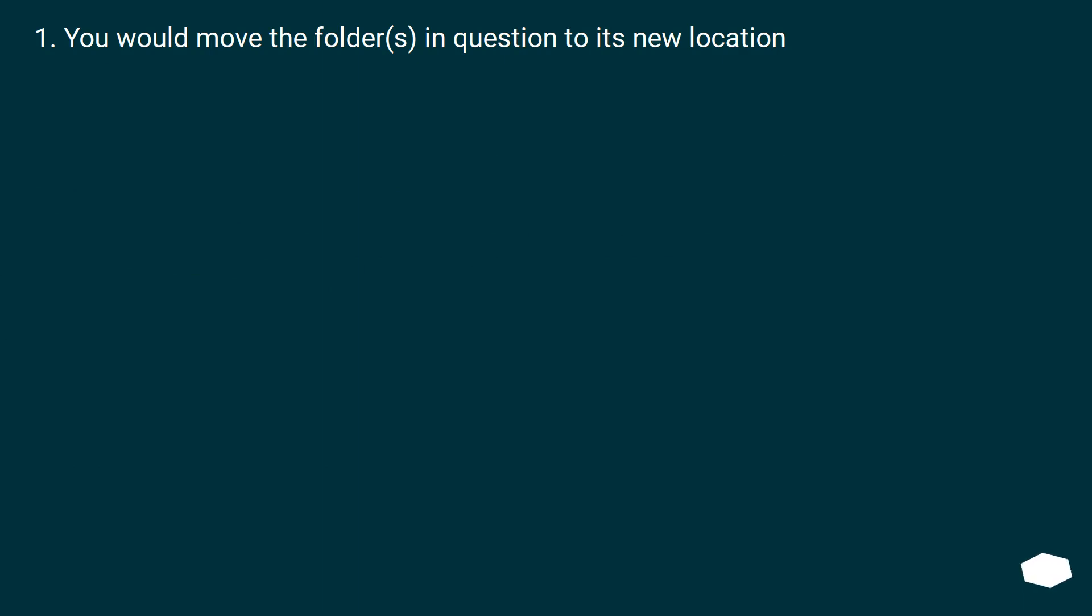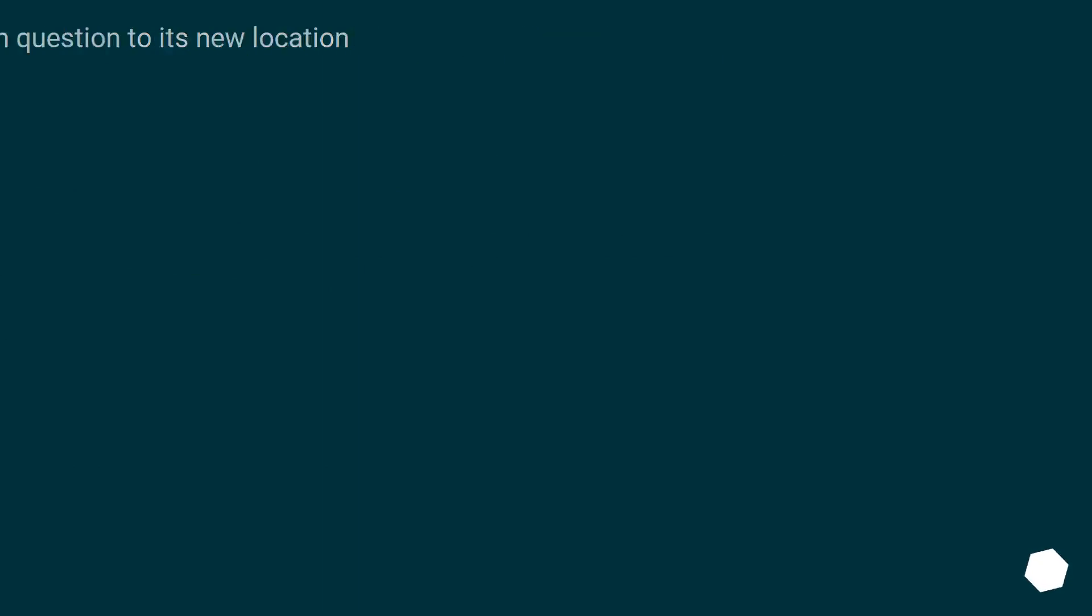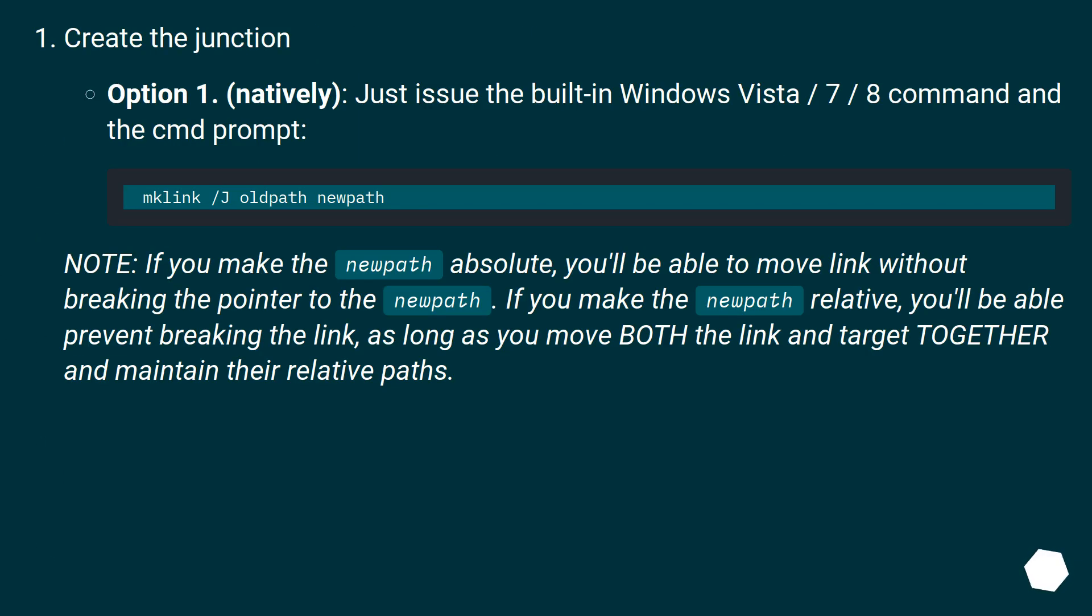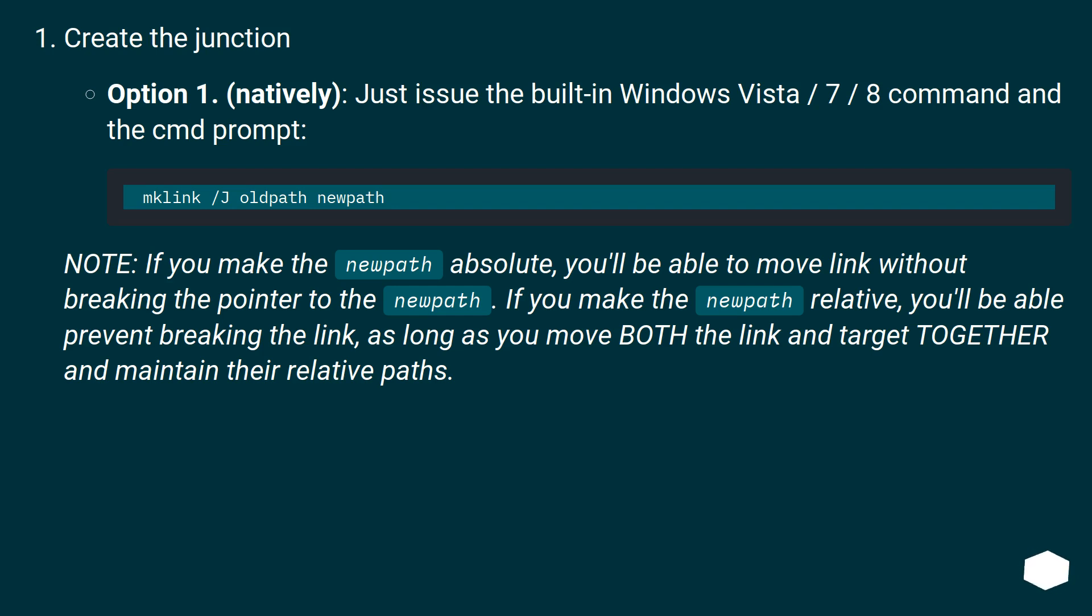You would move the folders in question to its new location. Note: If you make the new path absolute, you'll be able to move the link without breaking the pointer to the new path. If you make the new path relative, you'll be able to prevent breaking the link, as long as you move both the link and target together and maintain their relative paths.